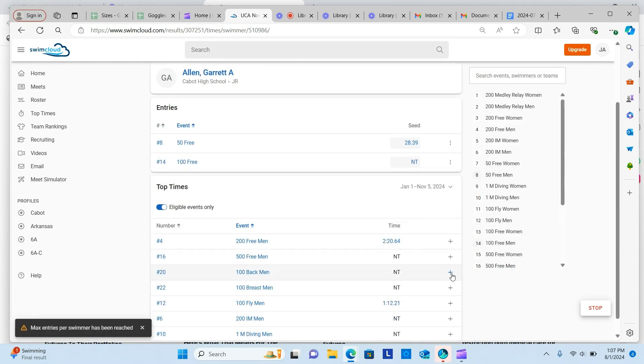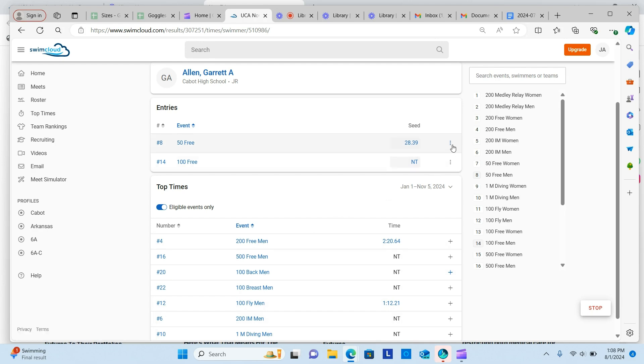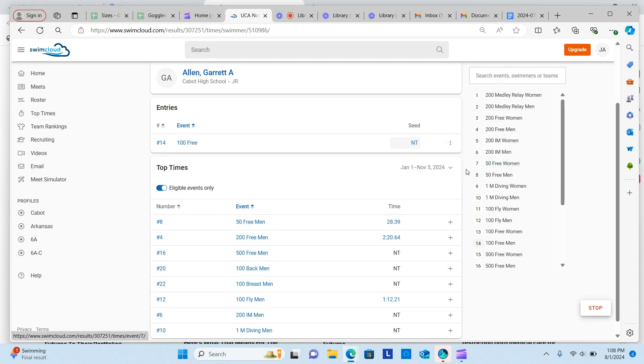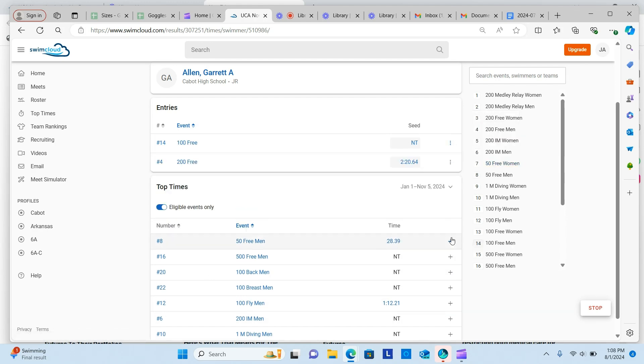If you enter an athlete in too many events per the meet rules, a box will appear in the lower left corner alerting you that you have exceeded maximum entries for the swimmer. If you need to make changes, click the Edit menu next to the event name and click Delete. You can then add a new event from the list below.